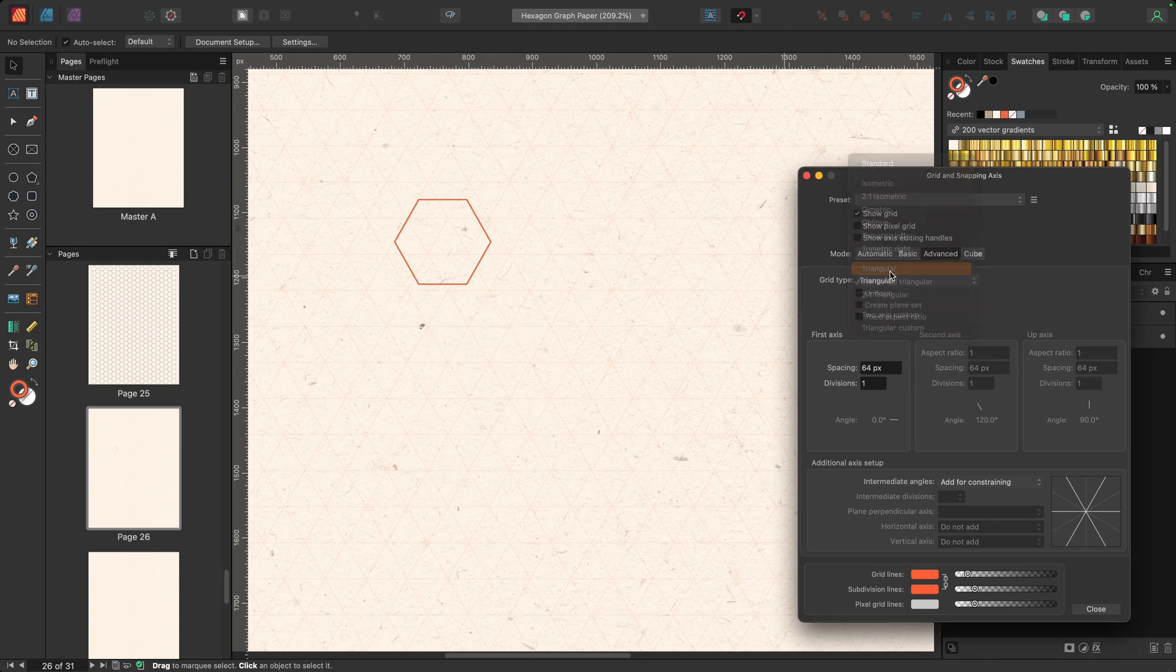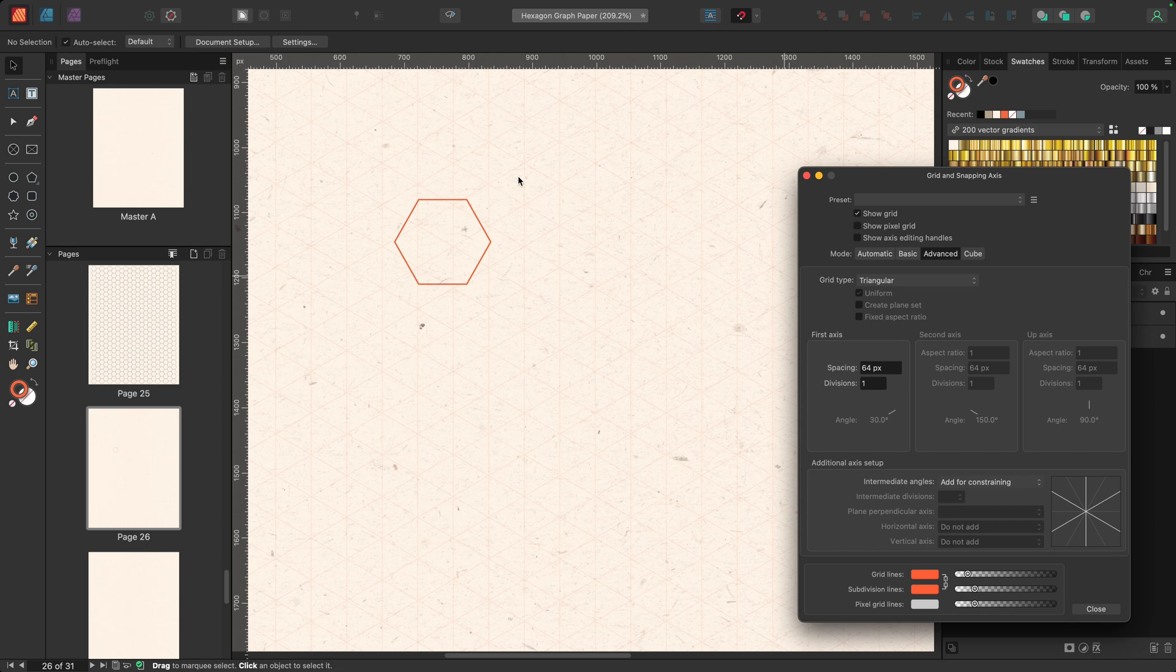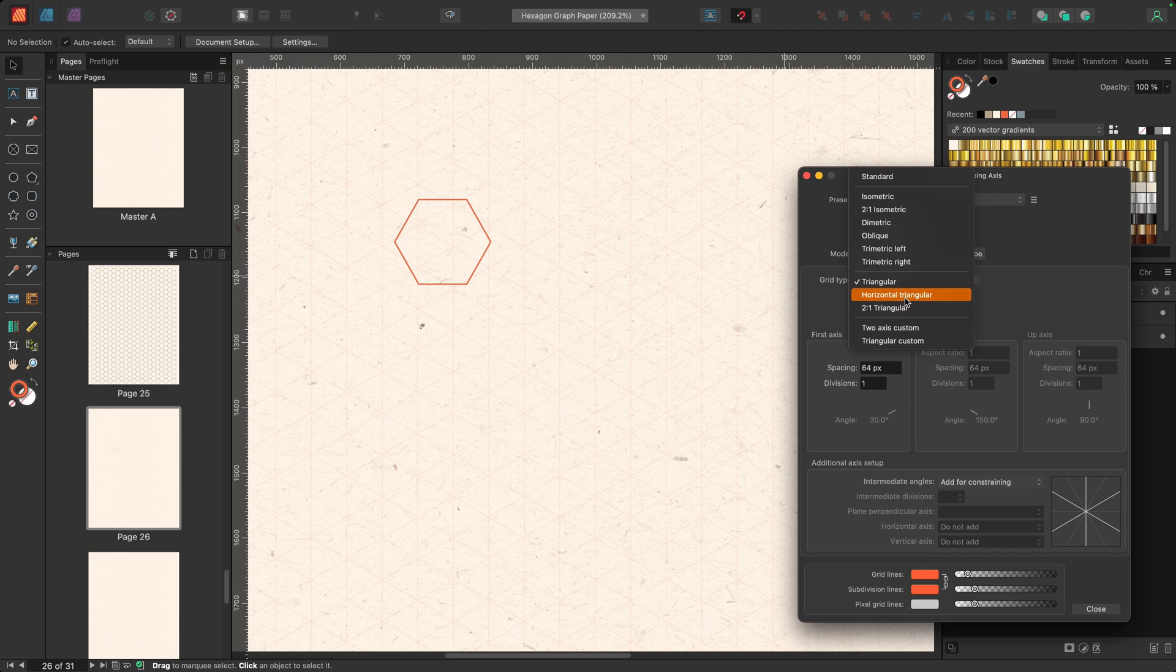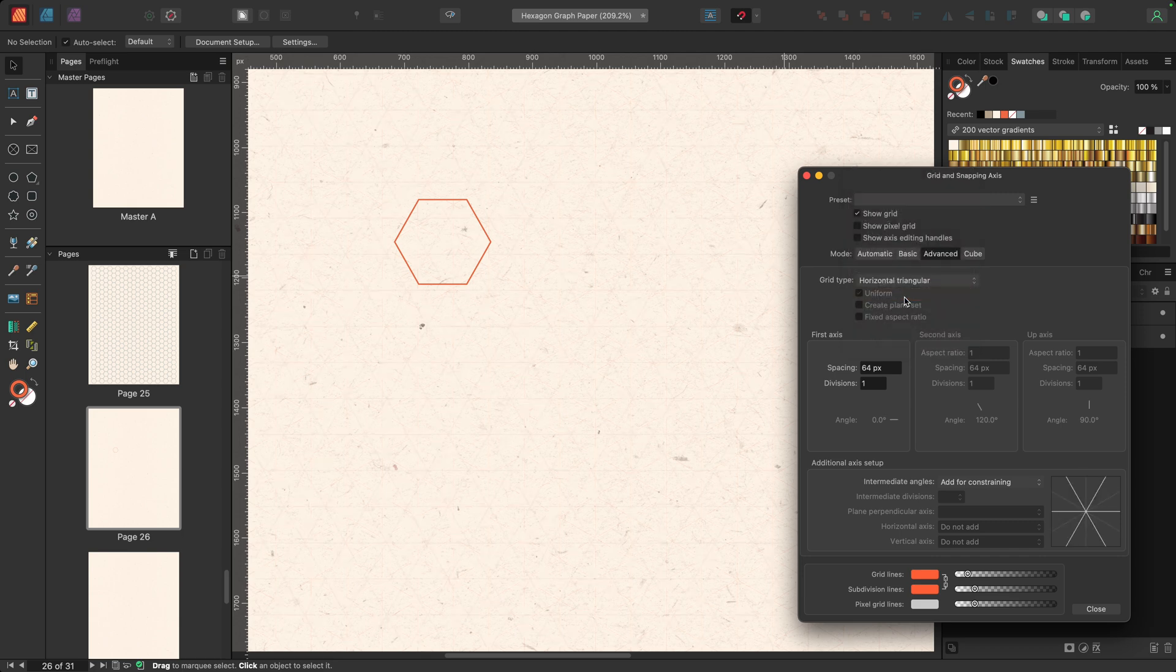If I were to choose triangular, it's going to give me that pointed hexagon here and that's not what I want. So let me bring that back to where it was. Now, one final thing I need to change here is the spacing.